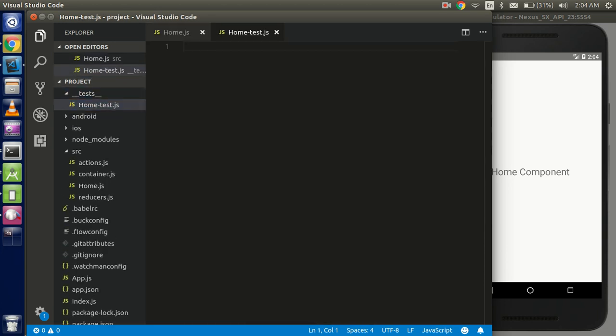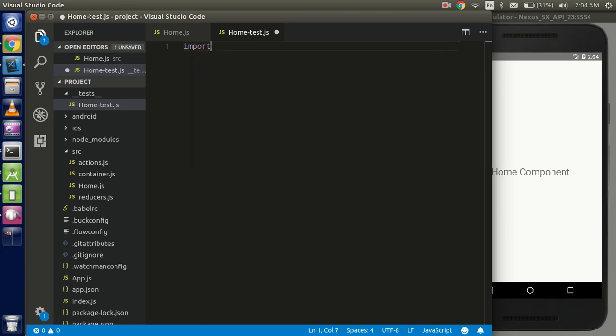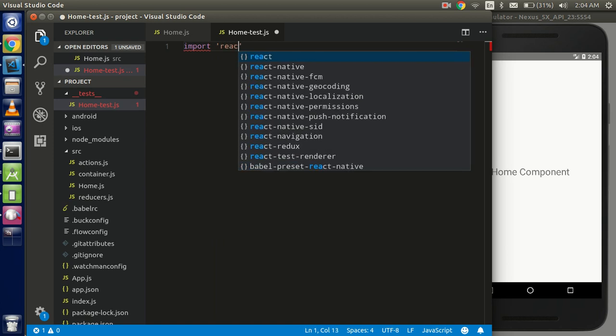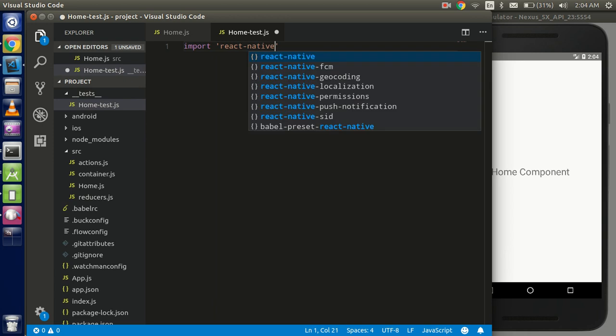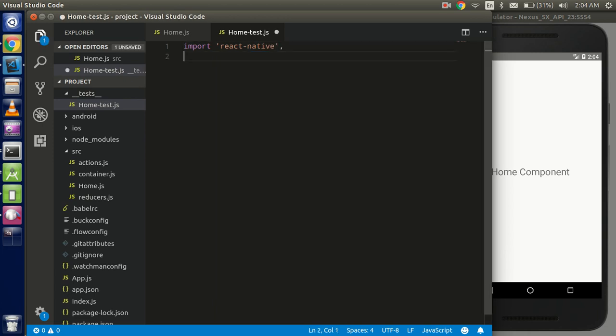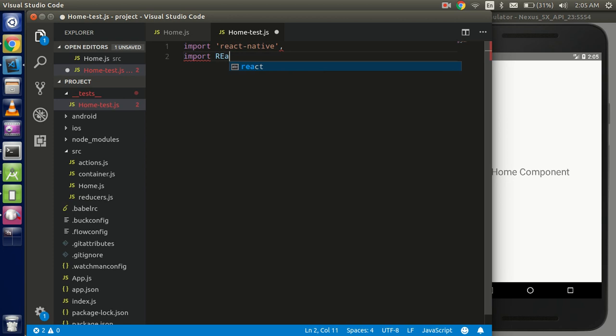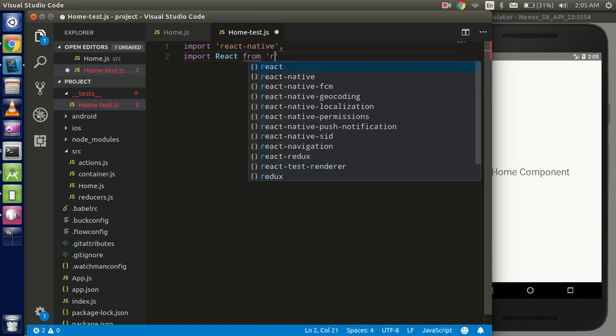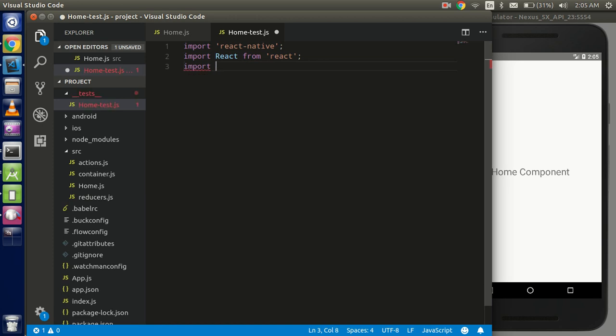Okay, so now just import some things here. First of all we have to import React Native. Oops. Now we have to import React from React. Correct. And now import the component for that you want to write your test case.